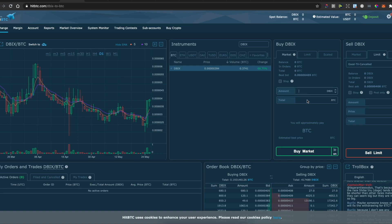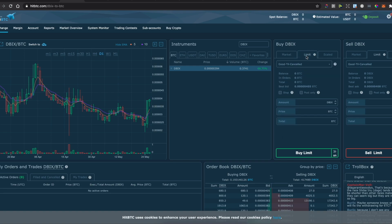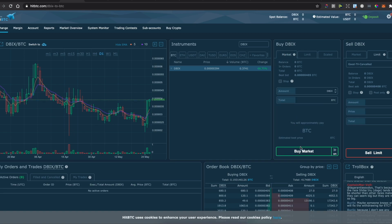You can buy on market price or you can set a limit and just press Buy. And that's pretty much it, how you can buy the Dubai Coin on HitBTC.